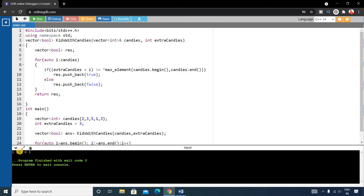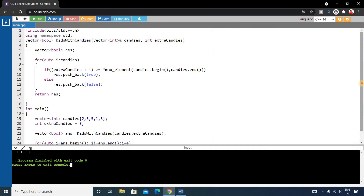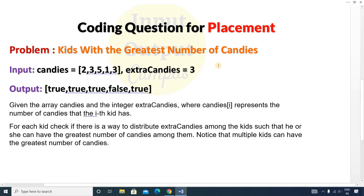The output is 1 1 1 0 1, where 1 means true and 0 means false. Tallying this with the expected output — true, true, true, false, true — our output is correct. You can verify by giving other test cases. These are very important coding questions for your upcoming coding tests. Hope you found this video helpful; please like and share it. Thank you for watching, see you in the next video!